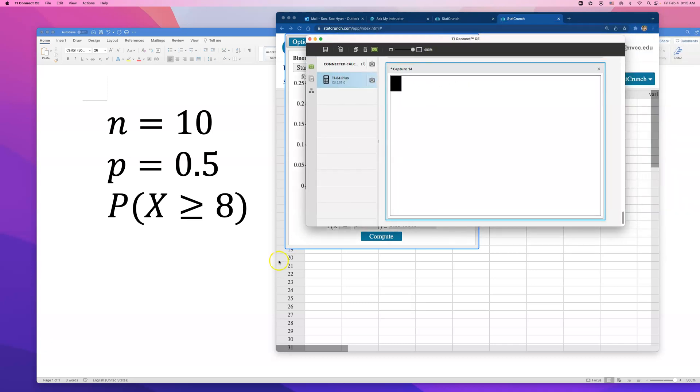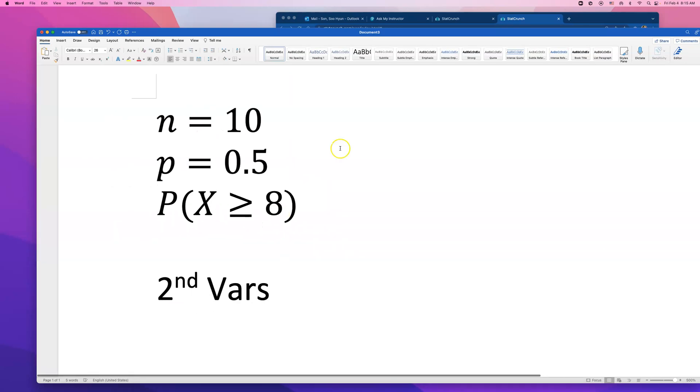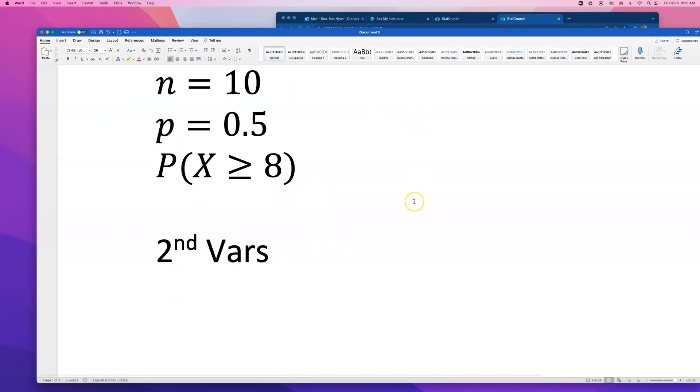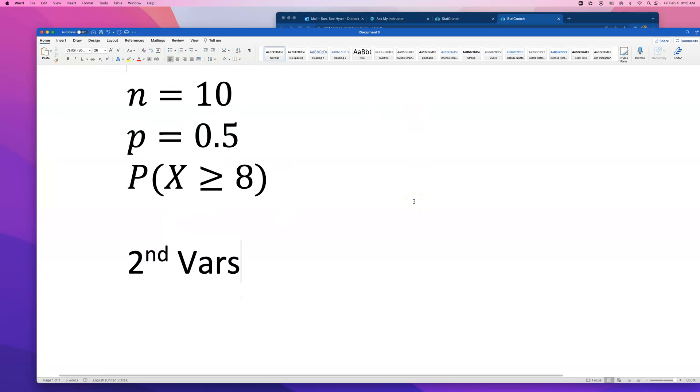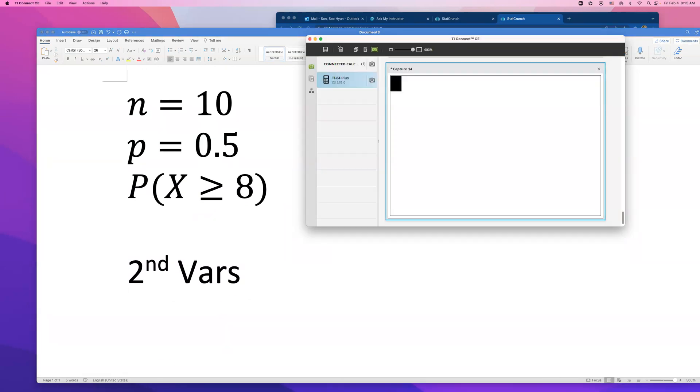I'm only going over this right now in case you guys need to practice this for your final exam. Click on 2nd VARS on your TI-84. But if you're just trying to do your homework, you're done. You don't have to watch anymore.